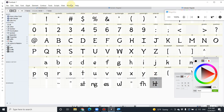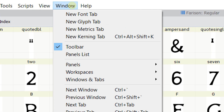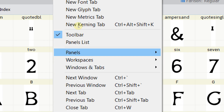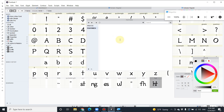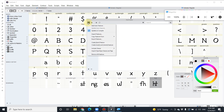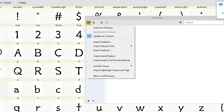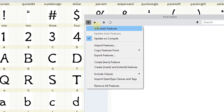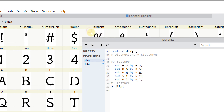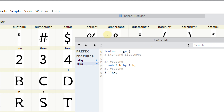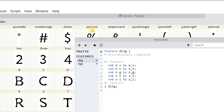After you're done with the letterform, go to Window, zoom in just a little bit, then go to Panel, go to Features, and select it. This opens up the window where you can generate the automatic programming language, which is Python. Just hit these three lines in the Features window and then hit Add Auto Features.